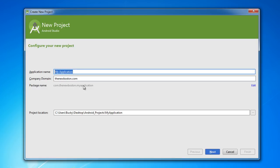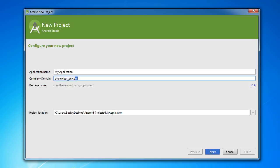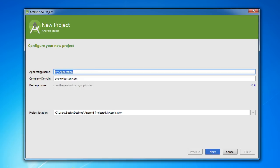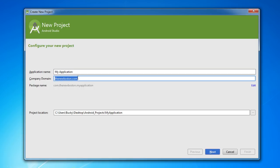So again this is just an identifier to say, okay, there's a lot of apps named My Application on the Google Play Store—how do we know which one is Bucky's? Well that's the one with com.thenewboston. So again, this is just the name of your app, your website, and then once you fill in both those things it fills in the rest for you.